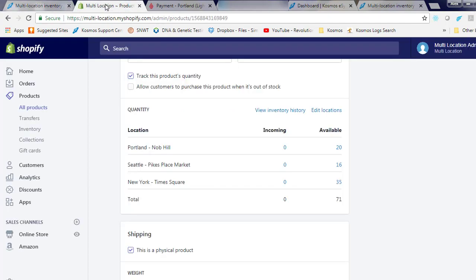Let's view a product in Shopify with multiple location inventory. Here you'll see our Portland store has 20 items in inventory, our Seattle store has 16, and our New York store has 35.